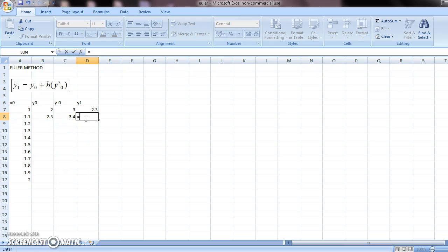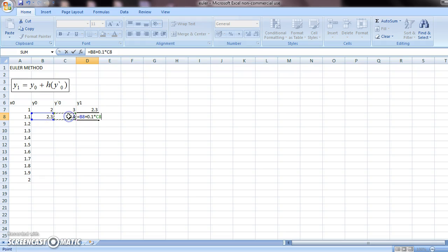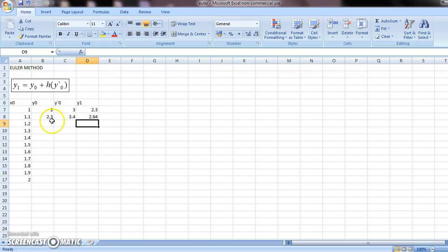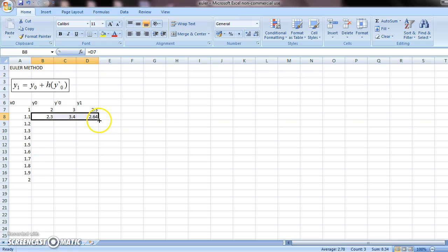And this again, using the Euler formula, should be this plus 0.1 times this. And that's it. Select these three columns. Go to the end. And drag it down.